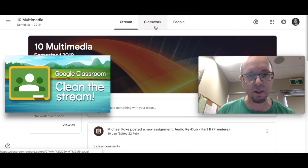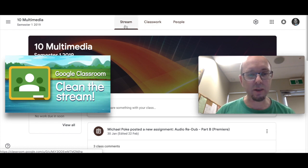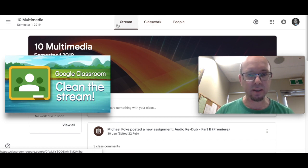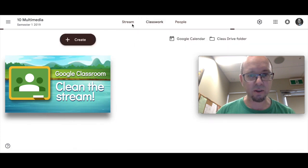Now recently you may have noticed they've added the Classwork tab to Classroom, which has meant that the stream has become fairly redundant in some respects, especially if you do most of your work with just posting assignments.